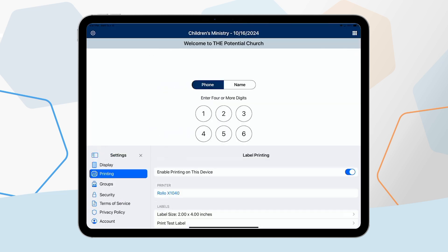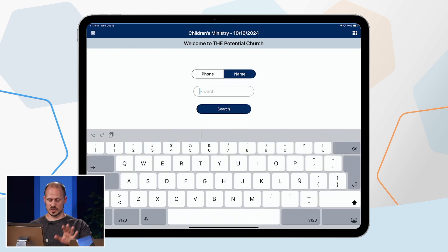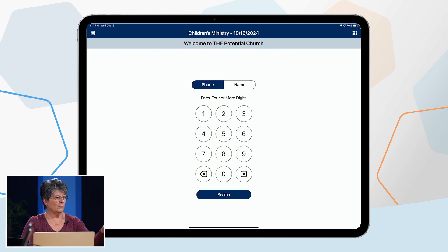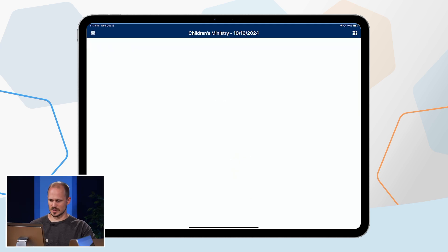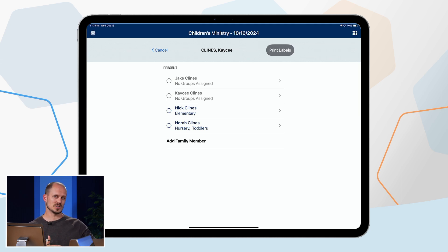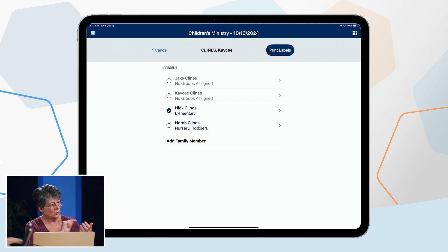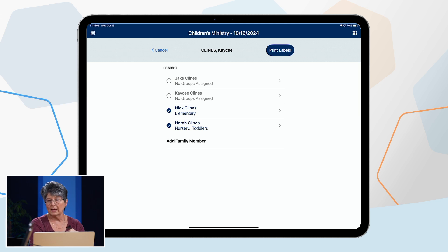Now with the event created and the printer connected, here's how to check people in. Close the settings window and go to the main screen. The default search is by phone number or by name — you choose. You can search by last name or by phone number. Type in a phone number and hit search; it pulls up the names of the people in that family. If you search by last name and multiple families share that name, you'll see a list to choose from, then it takes you to the family screen. Check the circle next to a name and the 'Print Labels' button appears at the top, but it's not active until you select names.